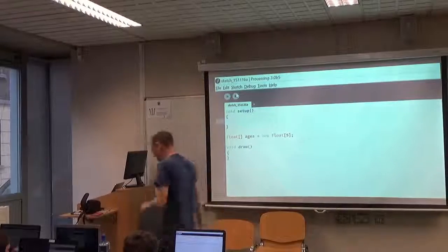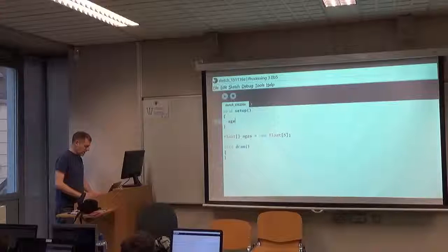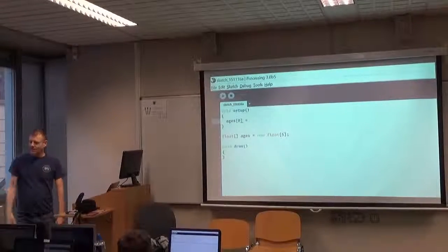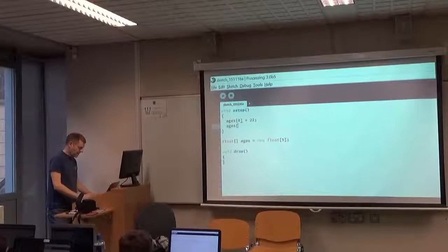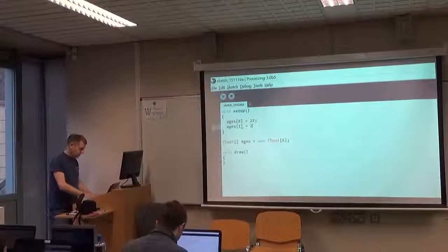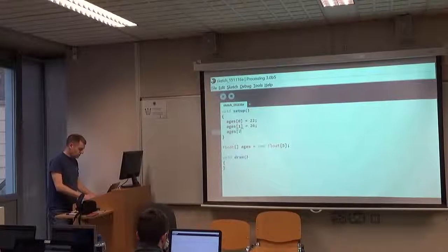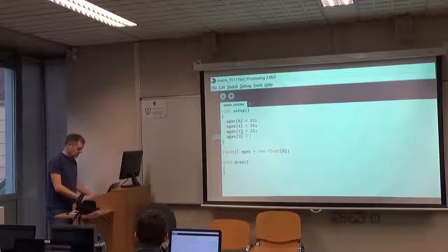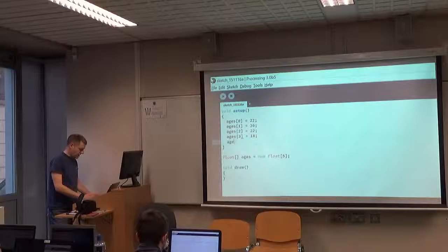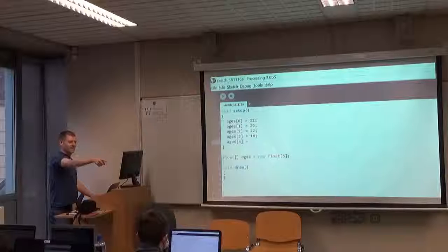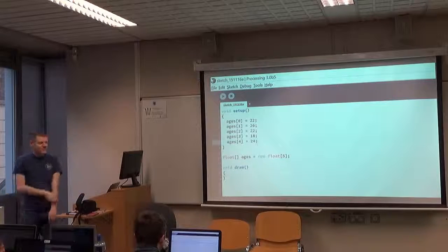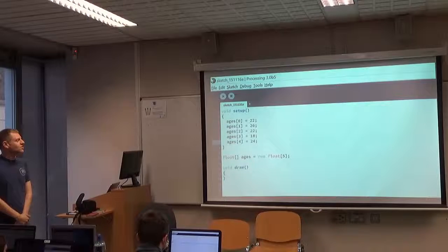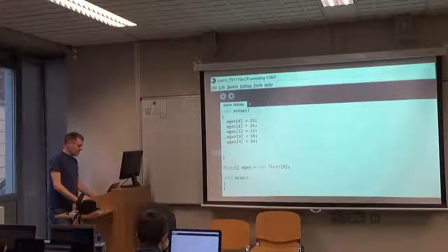Let's put some numbers into the array at positions zero to four. We'll do it the slightly long-winded way first. ages[0] = 22, ages[1] = 26, ages[2] = 22, ages[3] = 18, and ages[4] = 24. These ages are now stored into the array object at positions zero to four.